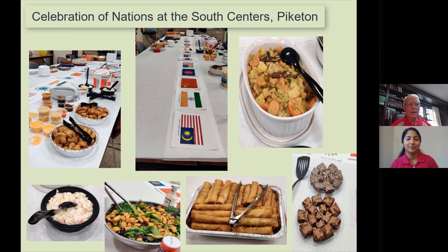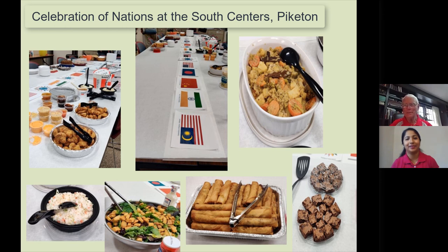Tom acknowledged that Reedy had shared some Indian foods with them and they learned a great deal from that. He noted that curry is a major taste from India. Reedy confirmed, saying she had prepared Navratan Korma for everyone, which was captured in a photo.